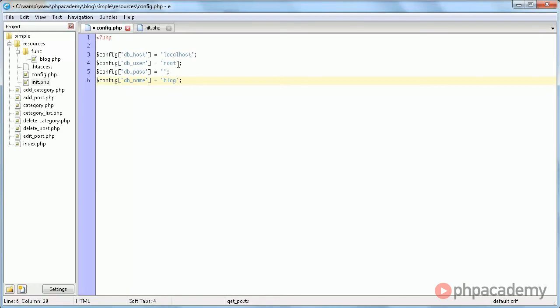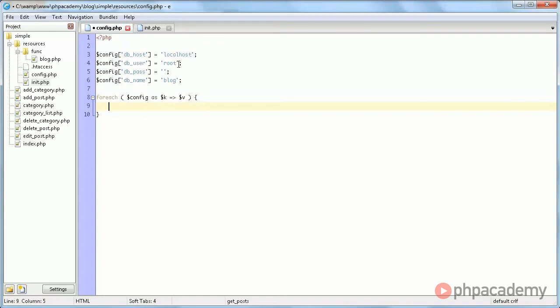Now I'm going to show you a little technique that I like to use, which is using a foreach loop to loop over the config array and then define constants based on the array keys and values. Why? Constants are a lot easier and cleaner to use within your code, but arrays are easier to modify. I hope that made sense.